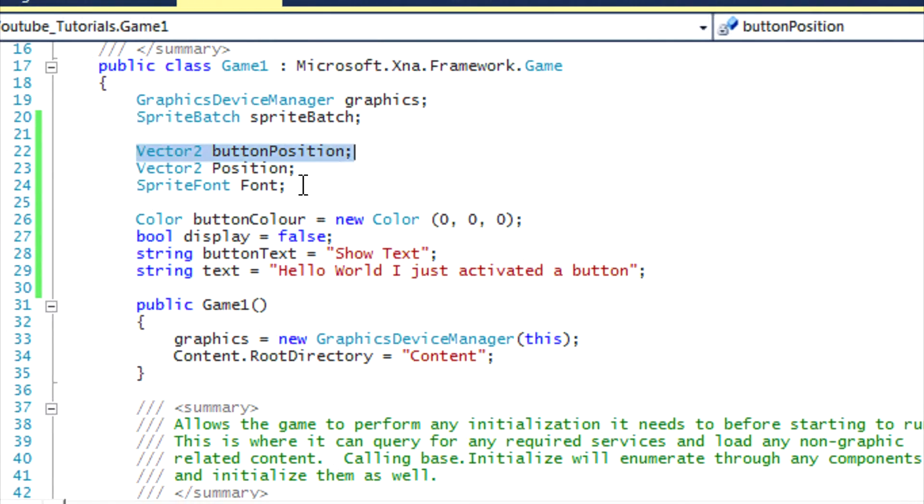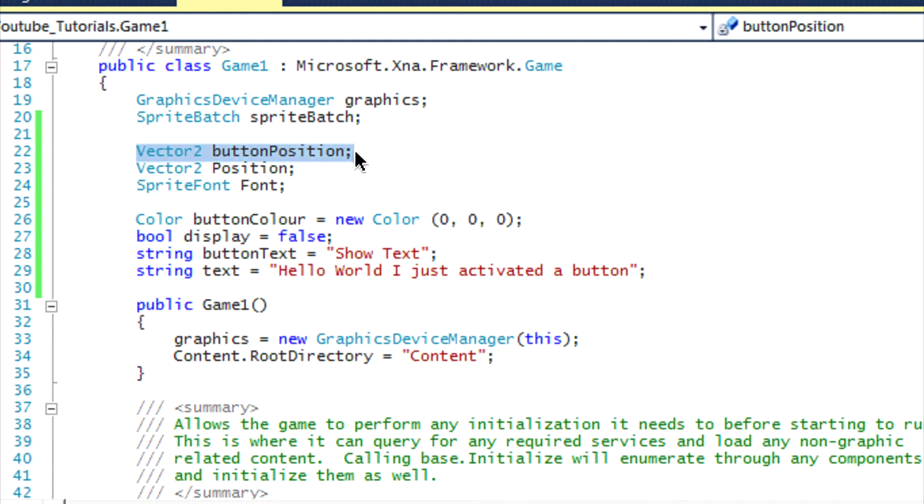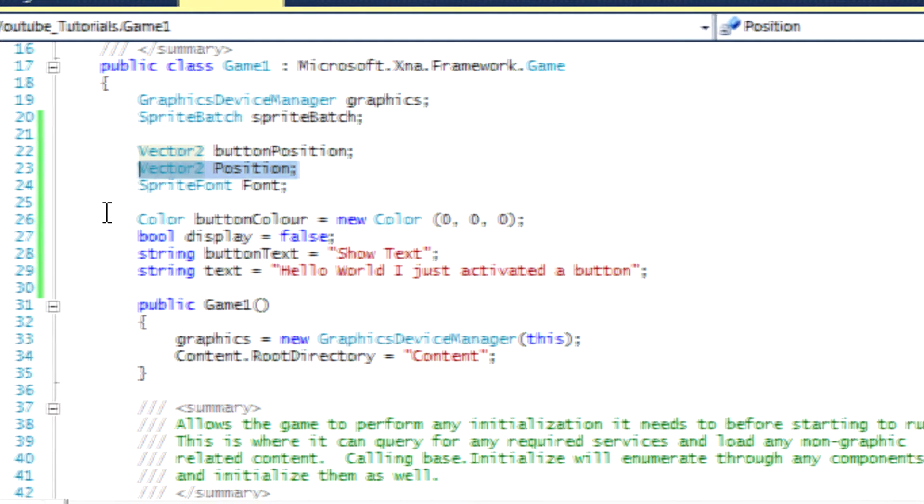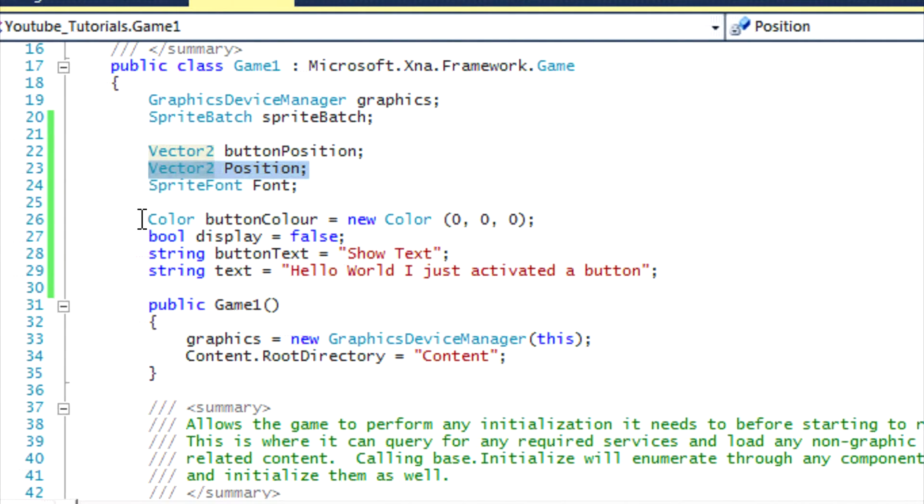The sprite font is to load our default font as normal, and the button position and position are just used to load the button position that we press and the position of the text that we display after we press the button.